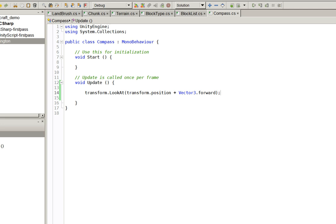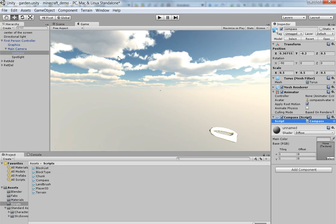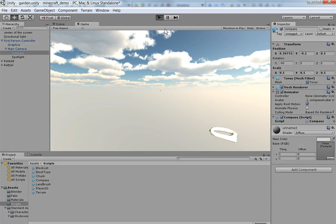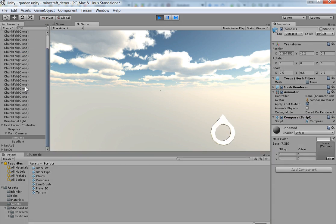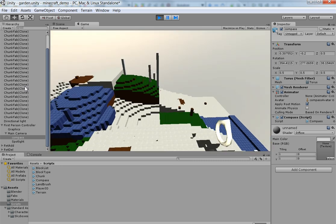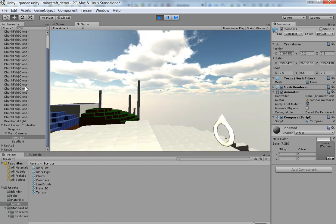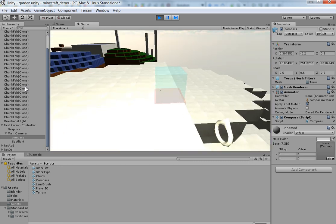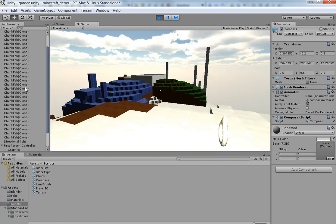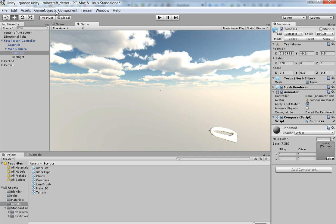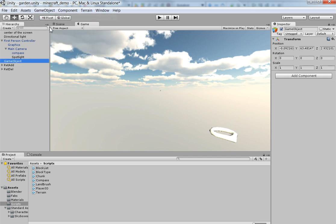Alright, so now when we go into Unity here, wherever it happens to be. There we are. And we hit play. We'll have a compass that's always pointing due north. So it is, in fact, not aligned with Z. That's what I thought it might be.